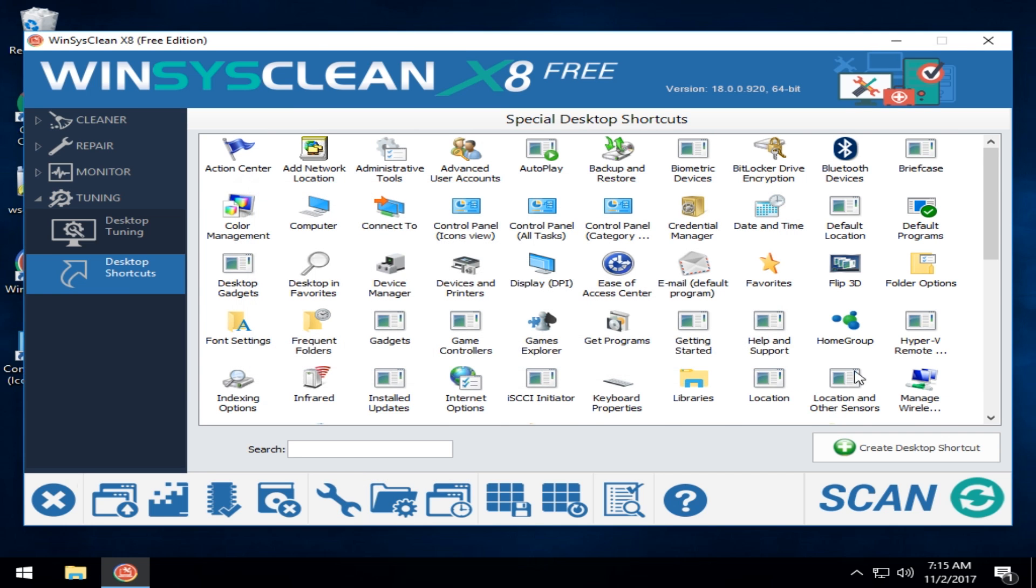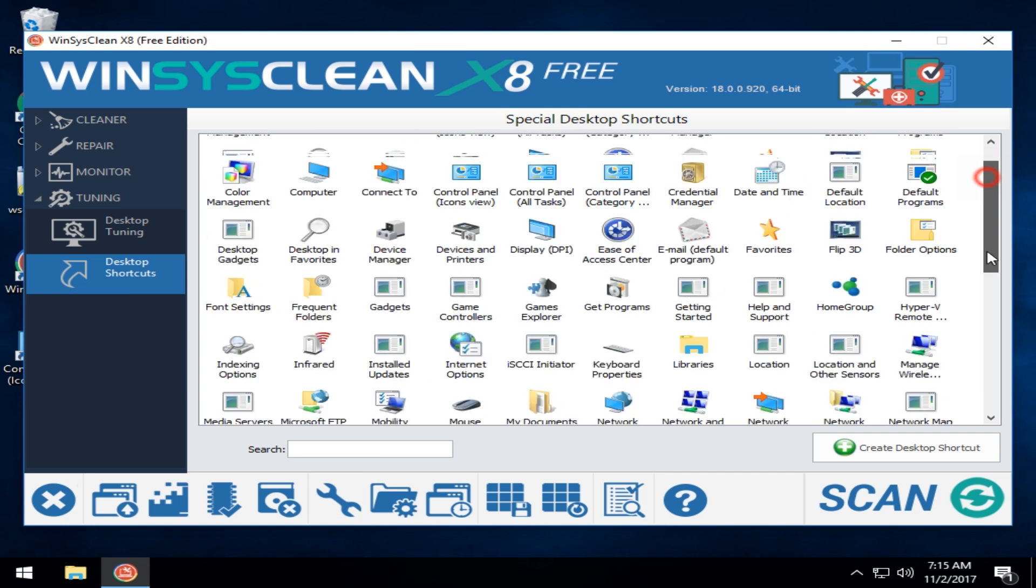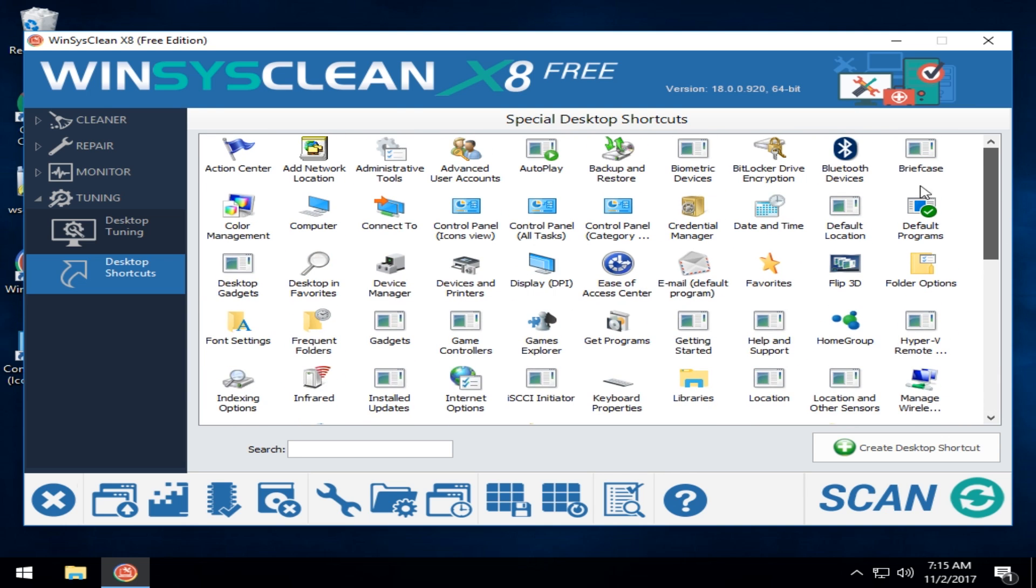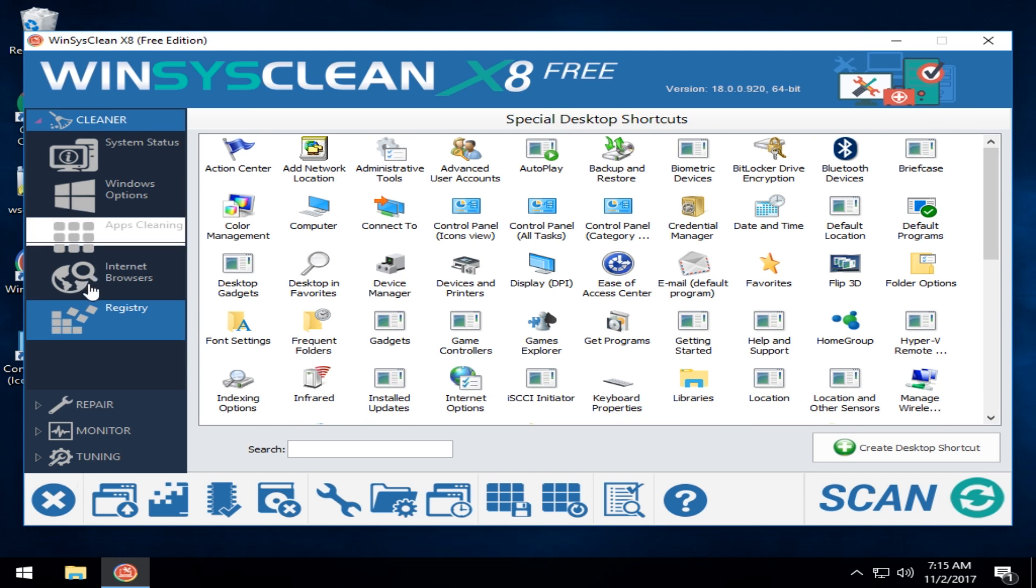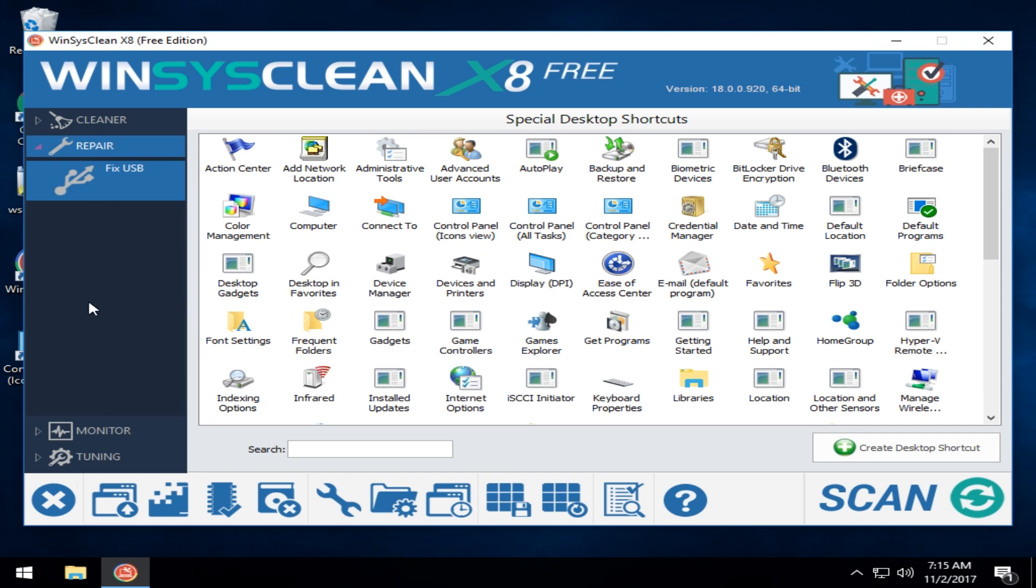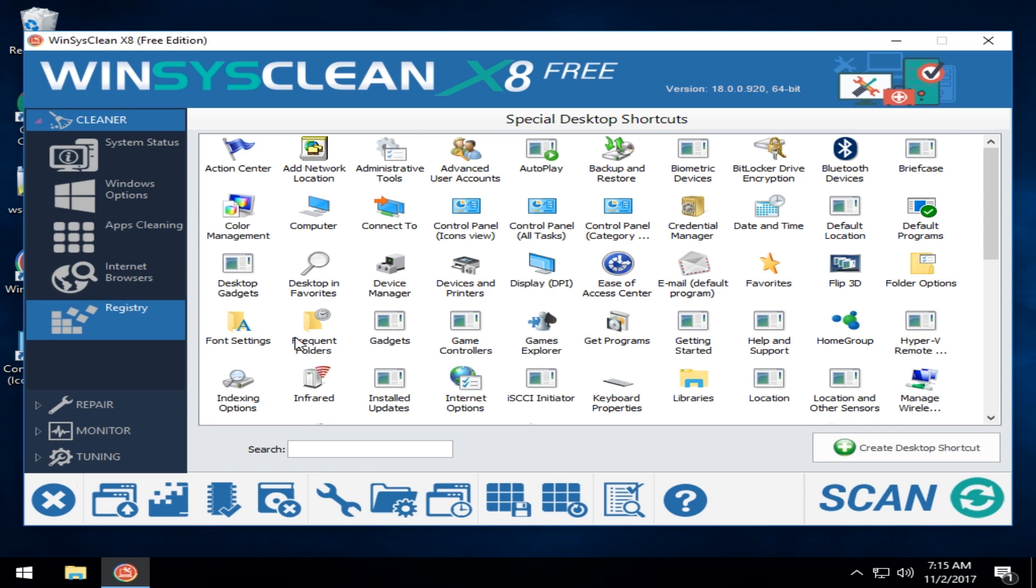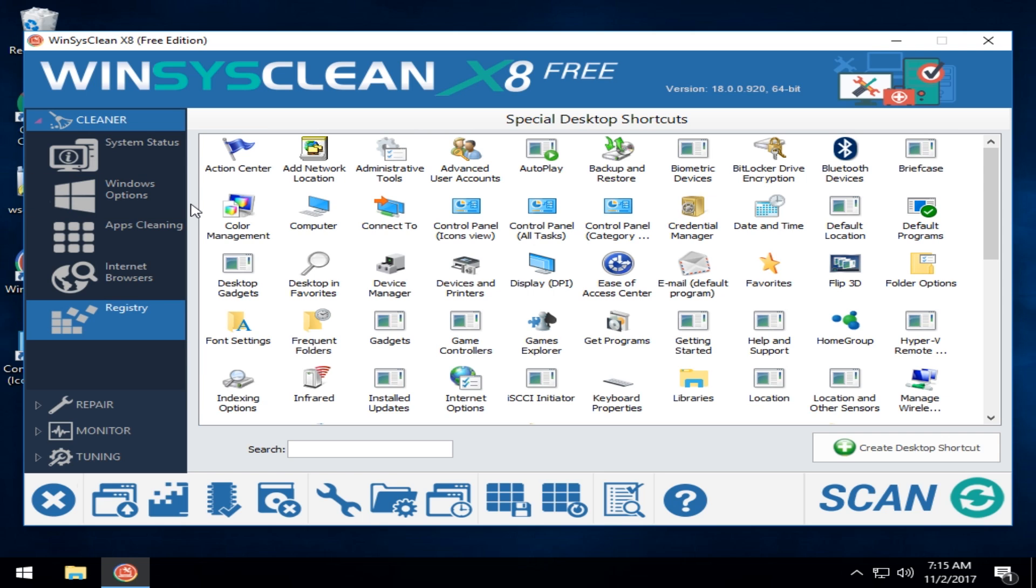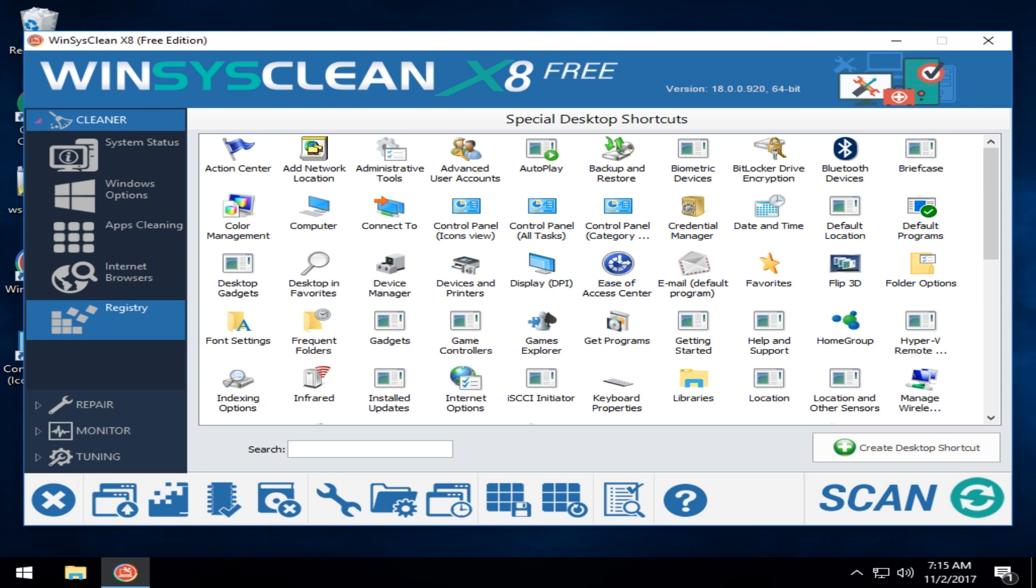That's really about it in a nutshell. We could sit here for a half an hour and play around with this stuff but I think that gives you the gist of what the program does, what it's capable of, and some of its unique features. So, as always, we appreciate your watching. We appreciate you subscribing if you have. And we'll see you next time. Bye.